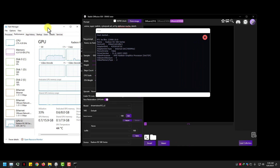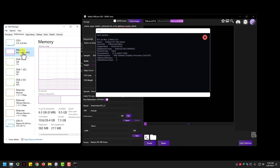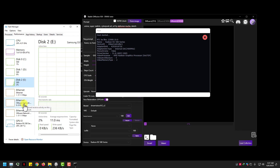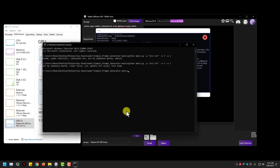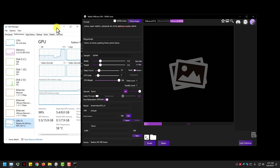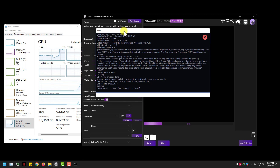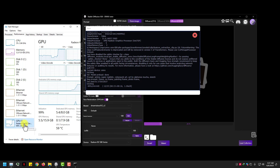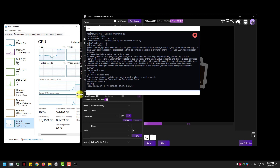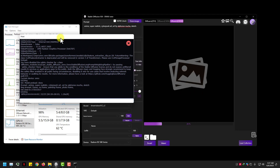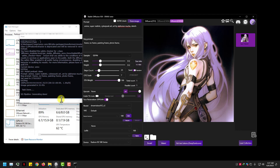Here you can see my task manager and my Stable Diffusion XUI terminal too. Watch CPU memory and GPU memory. Let me generate some prompts. My GPU is on 98% — Stable Diffusion XUI is using my whole GPU memory. 100% complete, just took 33 seconds — wow.